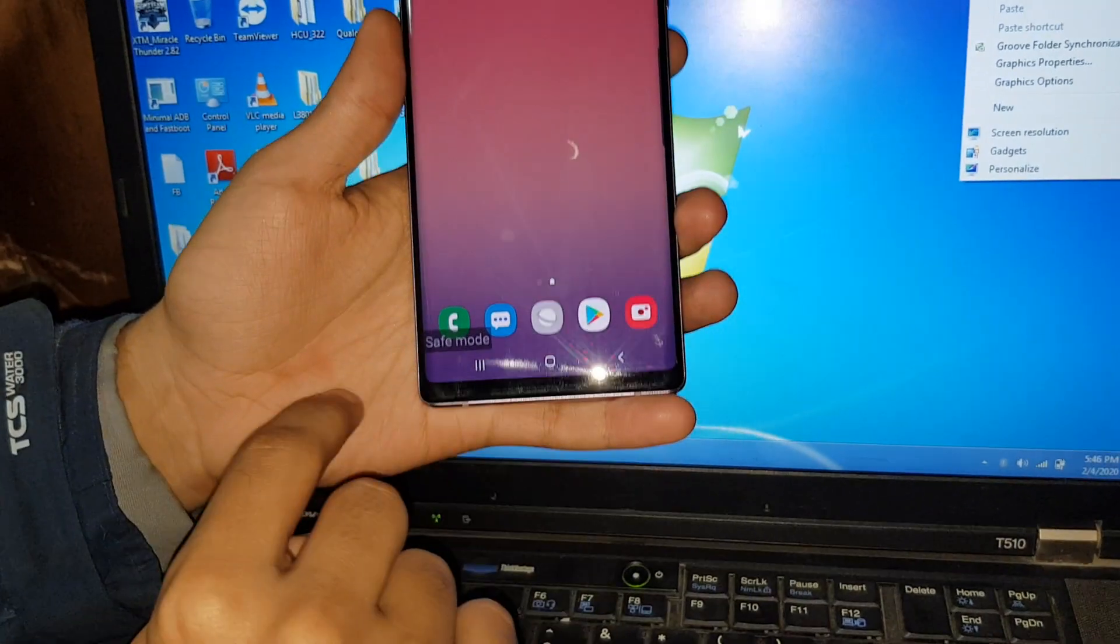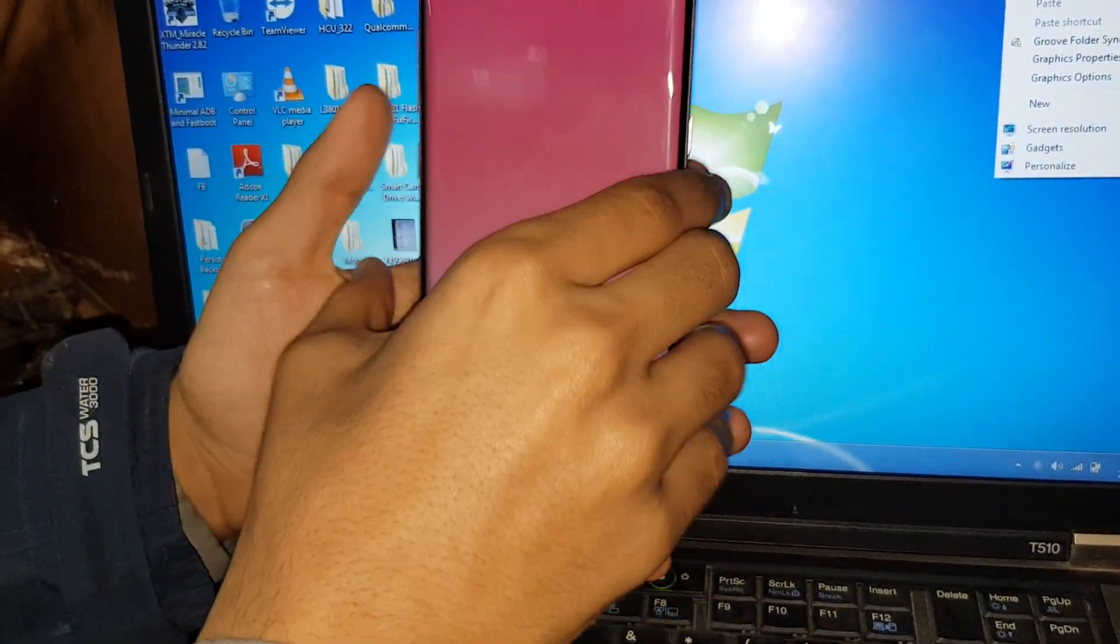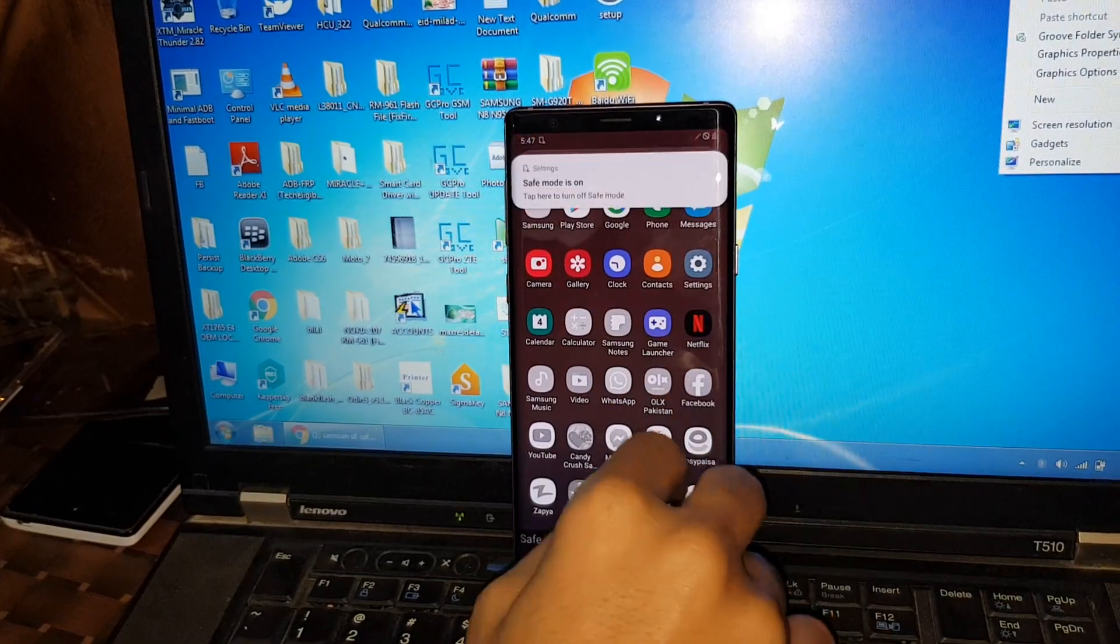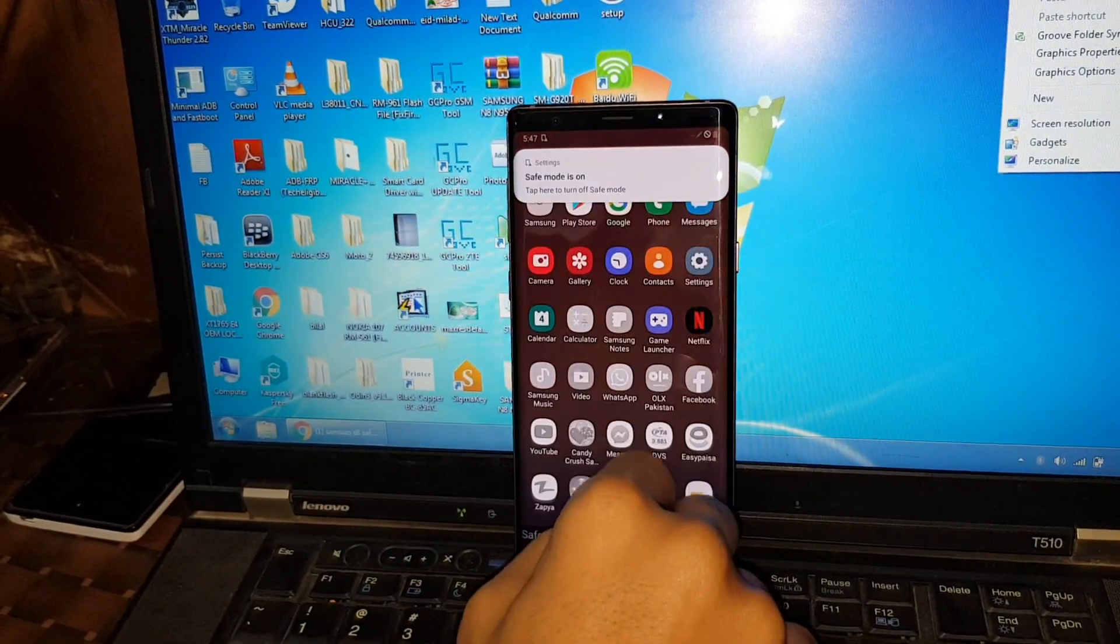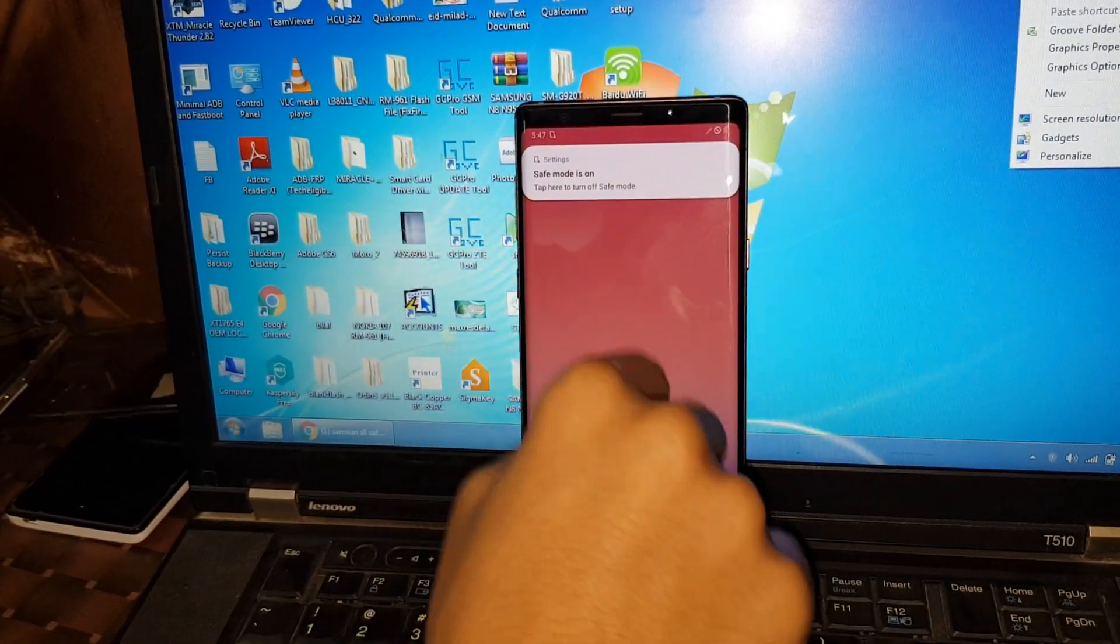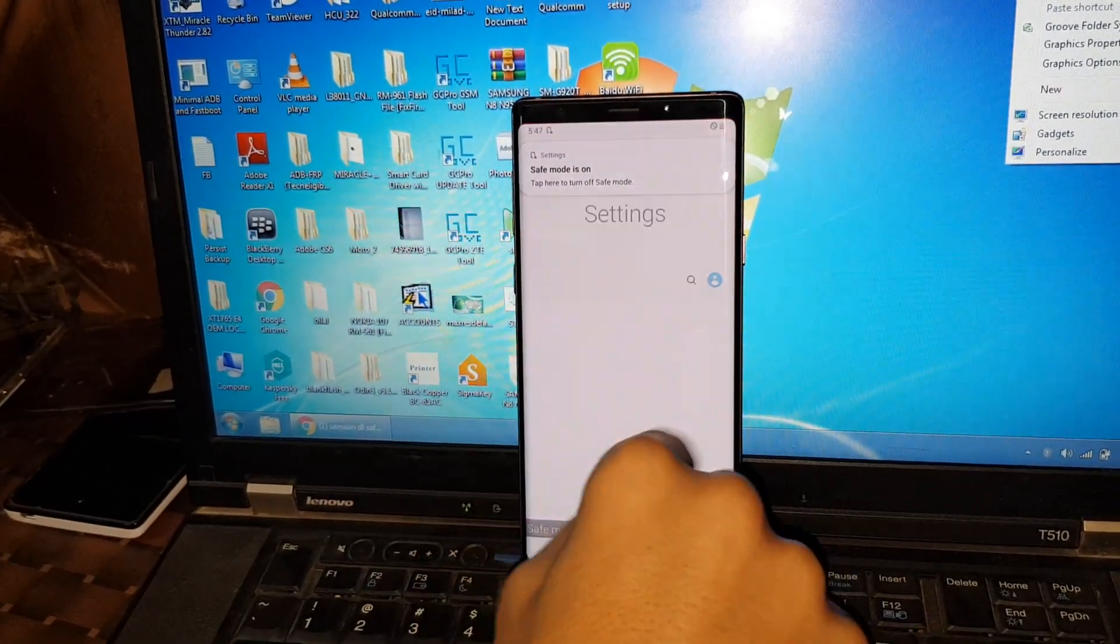Okay, as you can see, so now you have seen how the safe mode can be turned on.